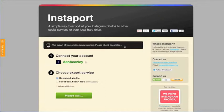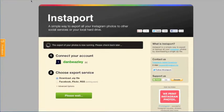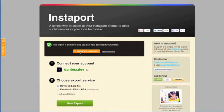It might take a little while, but when it's done, it's extremely worth it to have all your Instagram photos on your own computer.